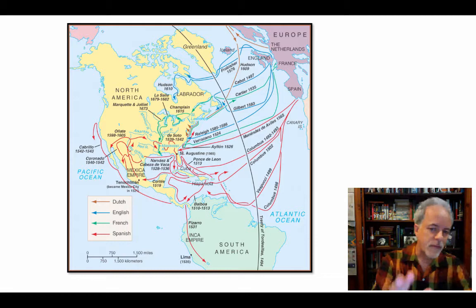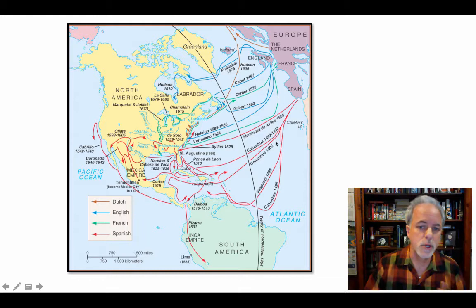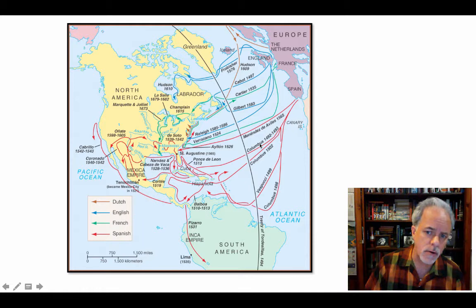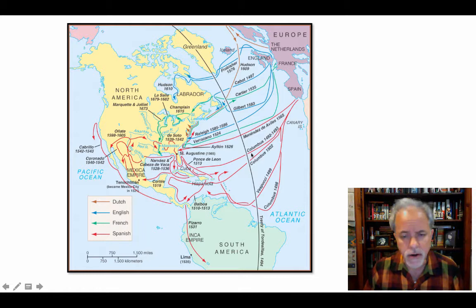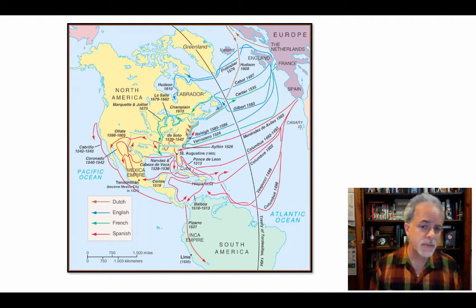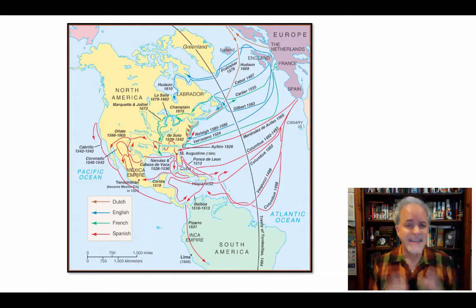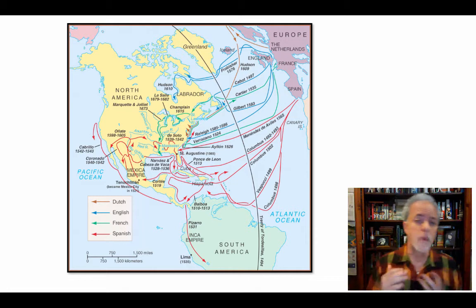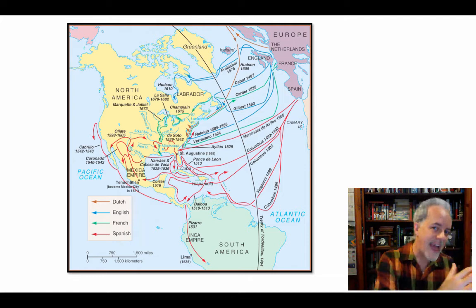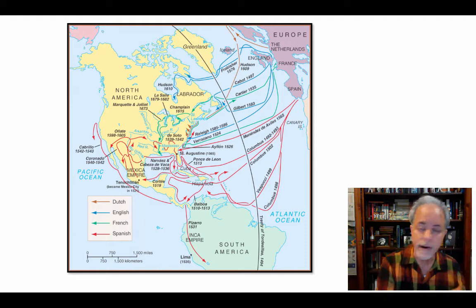Looking at this map, we can see the trajectory of Columbus's first voyage. He made it over to the periphery of the islands of the Caribbean and then went back. The important thing to note is that he arrived at an island he named Hispaniola. Today that island is divided into two countries: Haiti and the Dominican Republic.